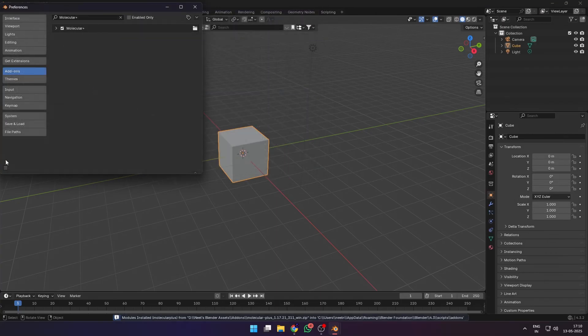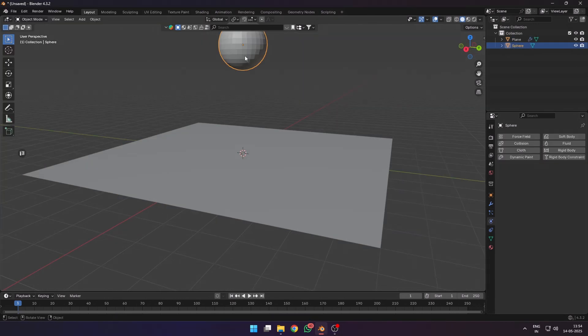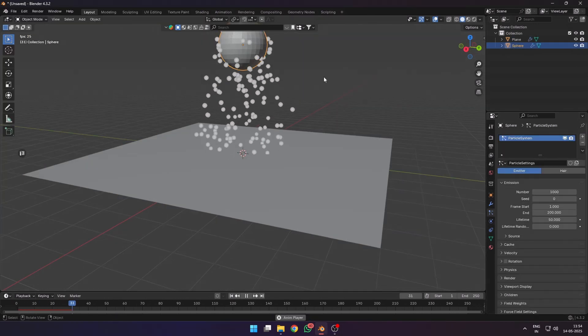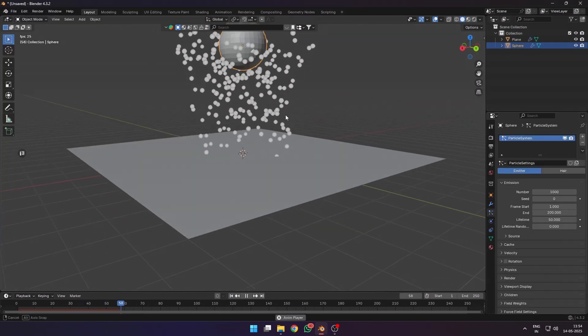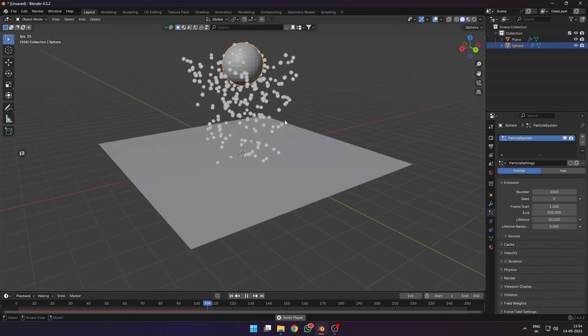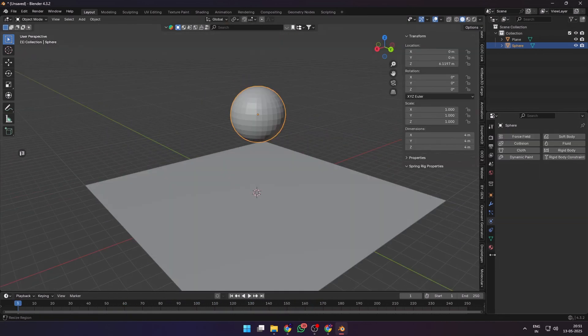Now you don't need to select your object, add a particle system on it, set your end frames, lifetime, etc. You can find the Molecular Plus add-on in the N panel in the side.